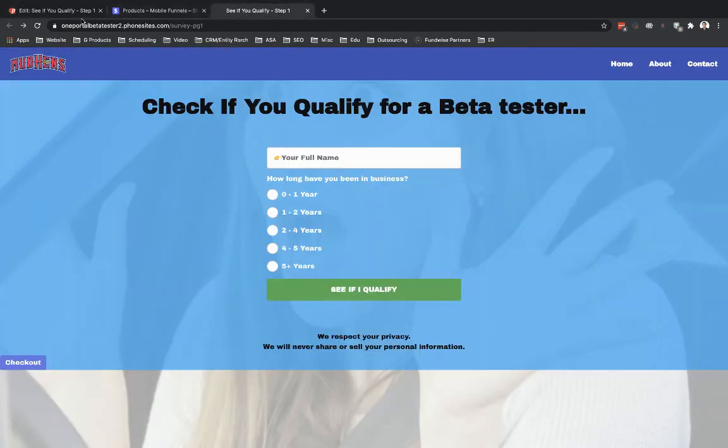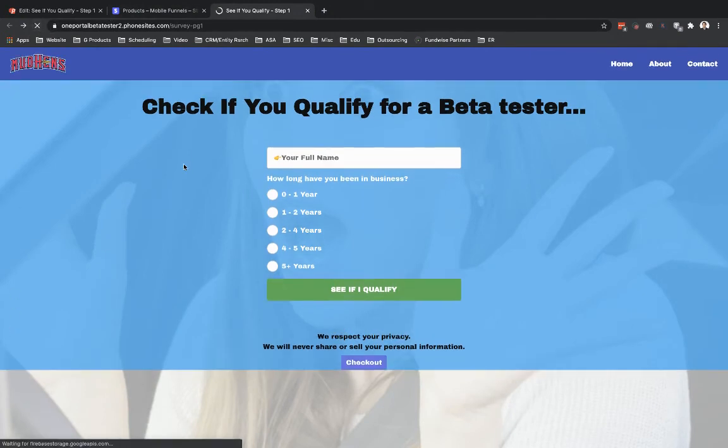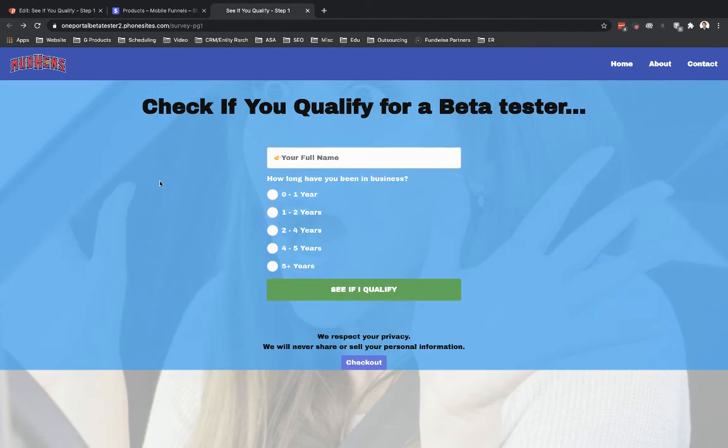That checkout button should be moved over to the center. Okay, so there you go. So it's pretty cool. Got any other code that you're using out there?